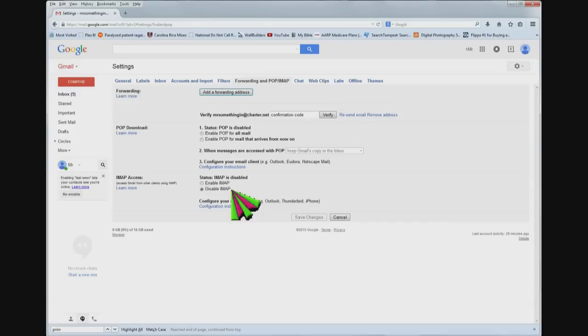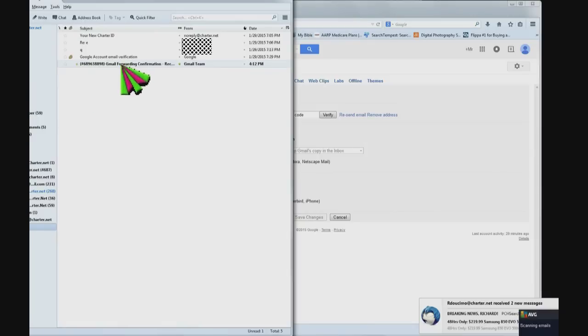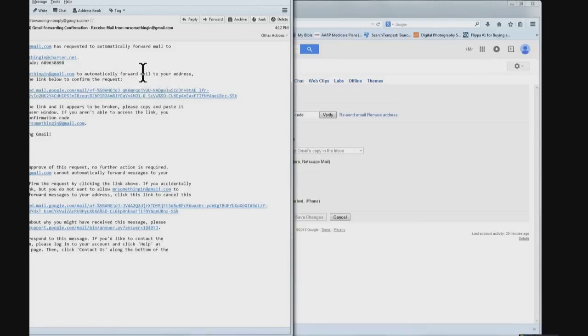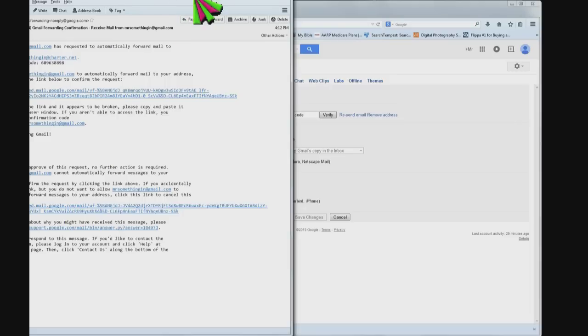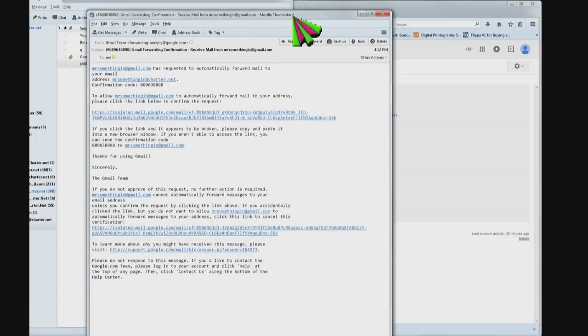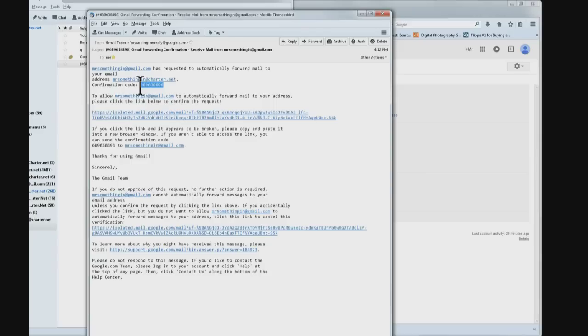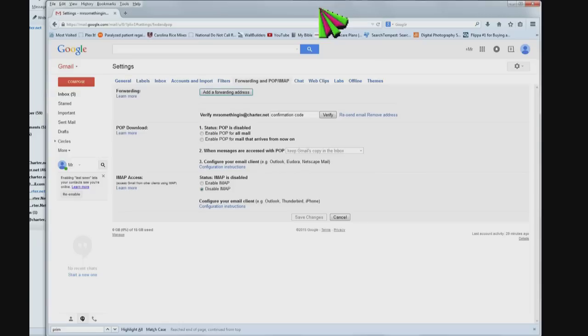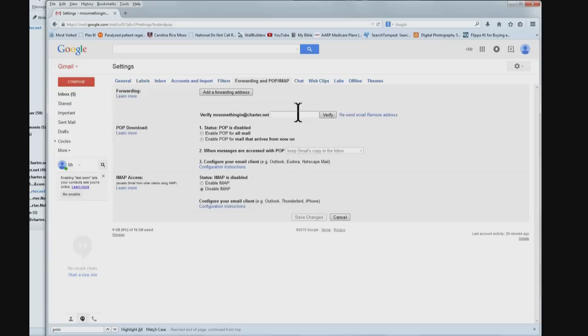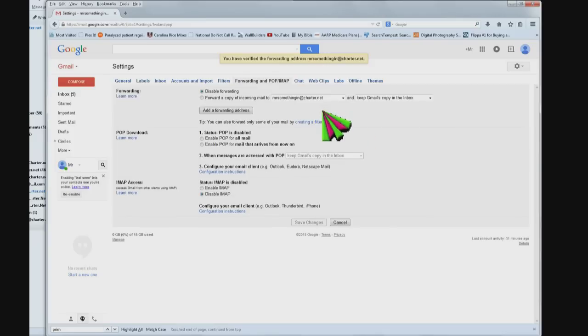Now I'm going to check my Mr. Something In at Charter.net account. There's my confirmation code and it says Mr. Something In has requested to automatically forward mail to your email address. There's the confirmation code and the number. Double click it, copy it, Ctrl+C.